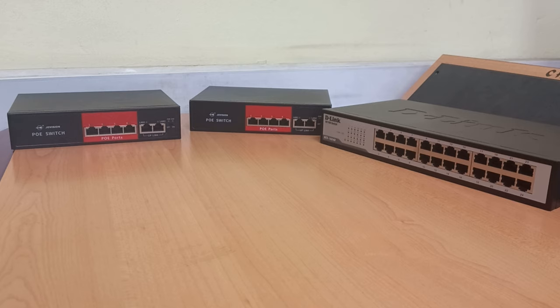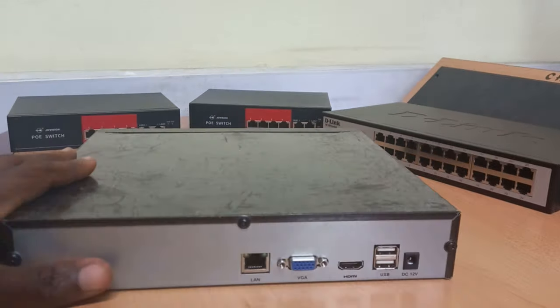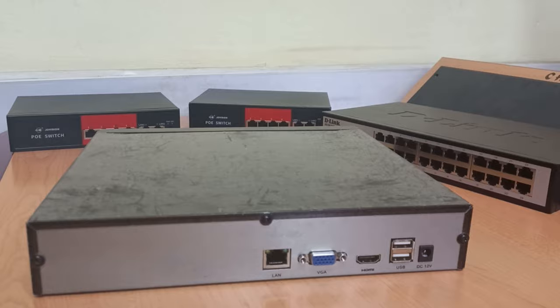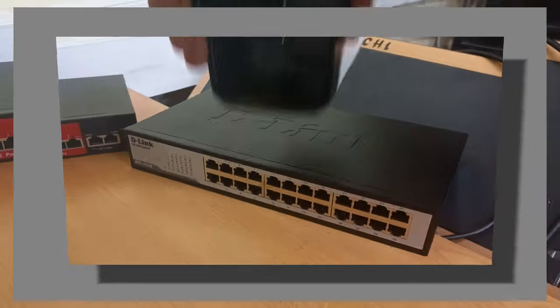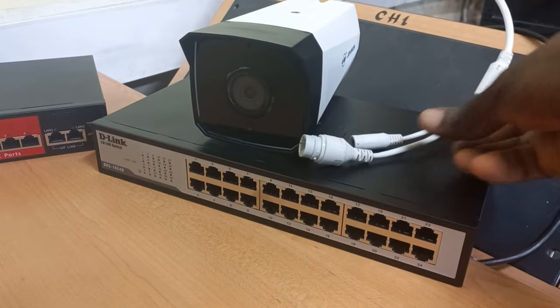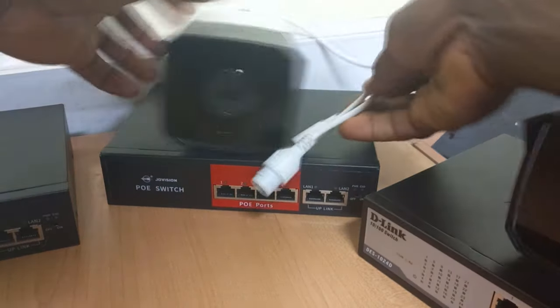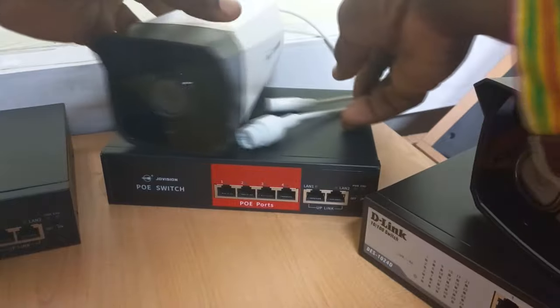Here are the three switches that we'll be using, and they represent a switch at each of the three locations where there are clusters of cameras. Here is also the NVR.